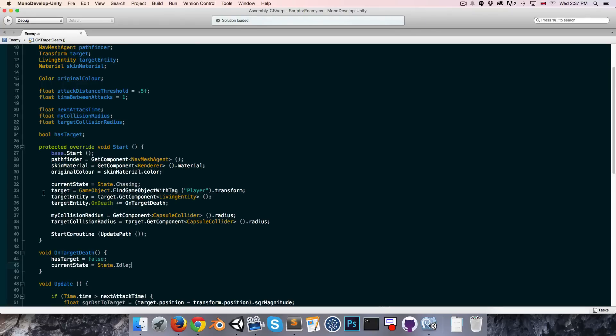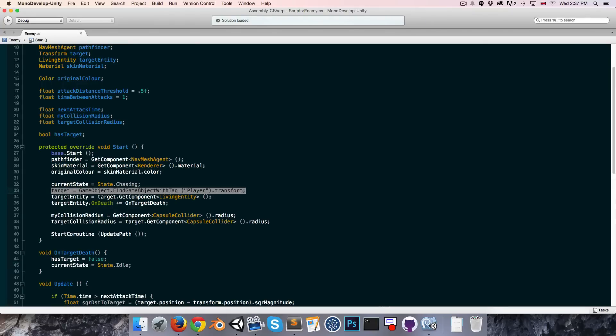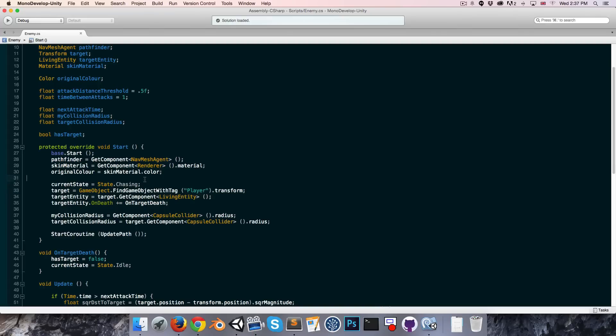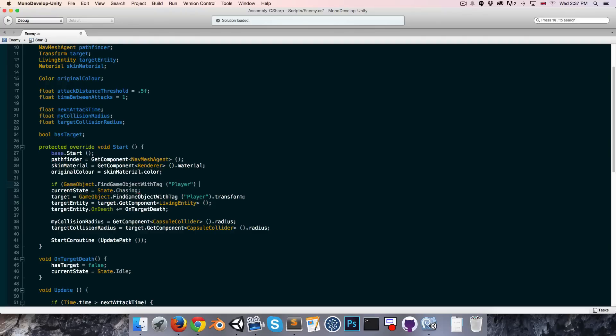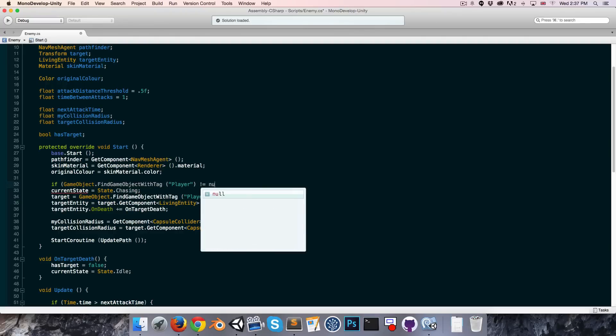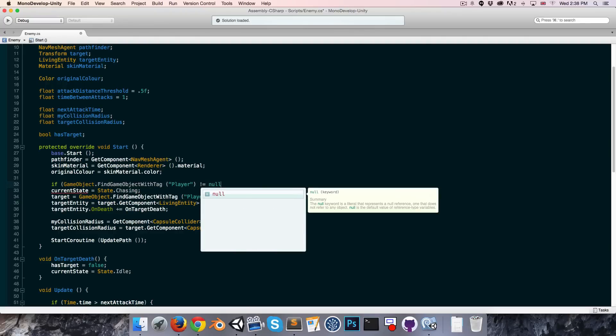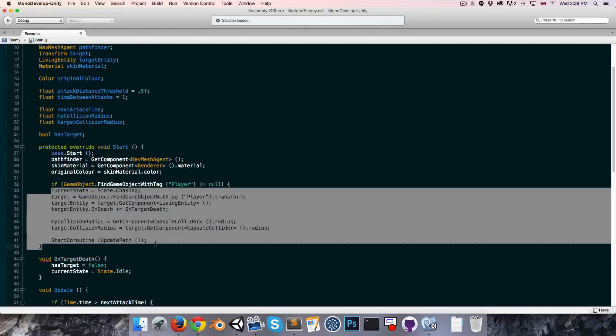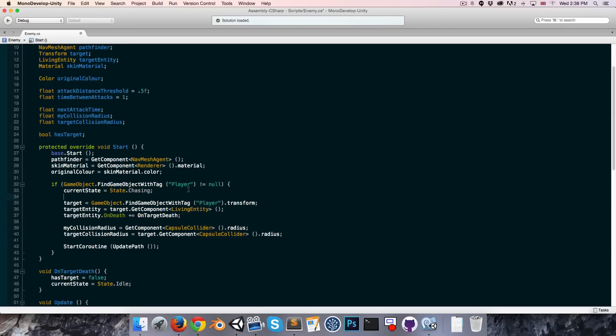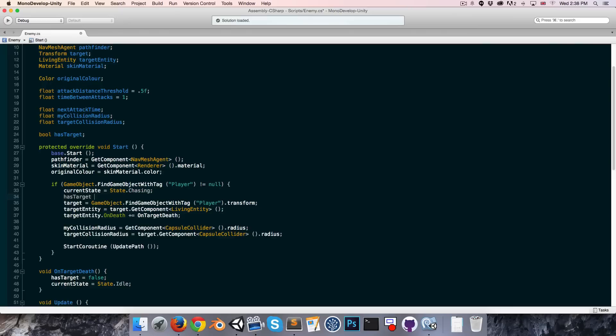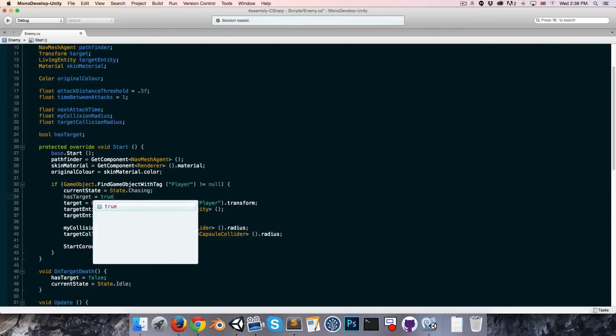Let us not assume that an object exists with the tag player, since of course the player might have already died by the time that this enemy spawned into the game. So let's first do a check if this player object exists. We can say if that's not equal to null, only then will we go ahead and execute this block of code. Once we found the target, has target is now equal to true.